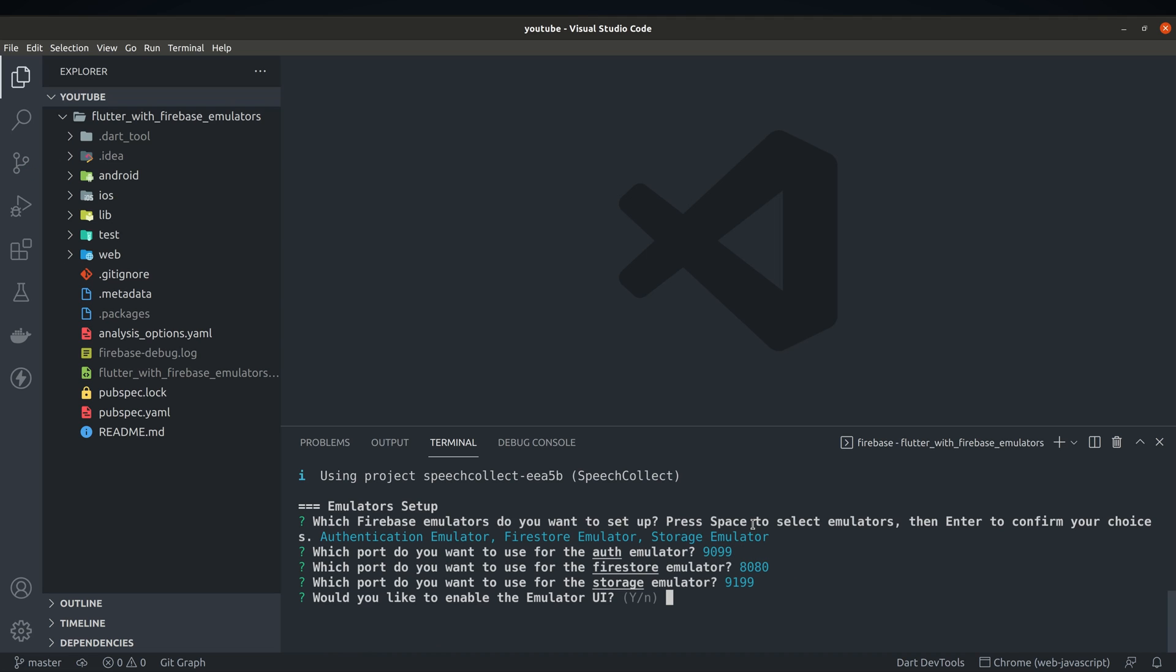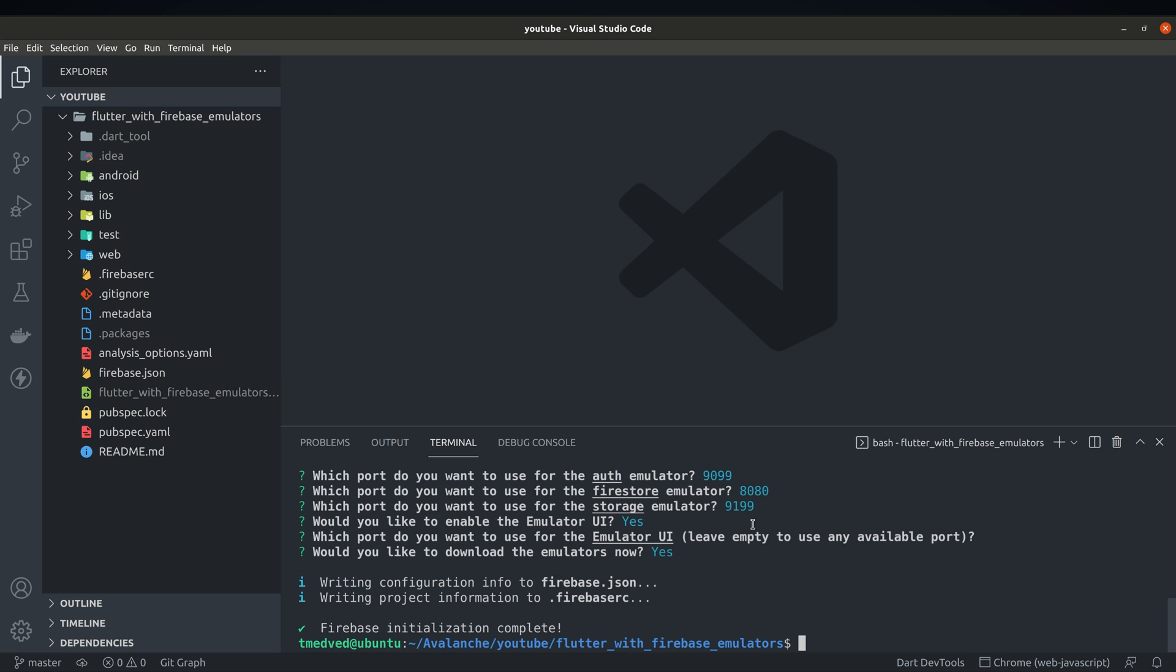Just use the default ports for now and keep in mind you can change them later in the configuration file. Emulator UI is a great tool so keep that enabled.